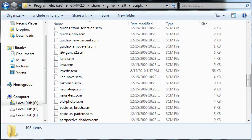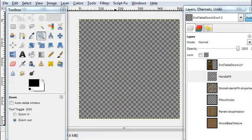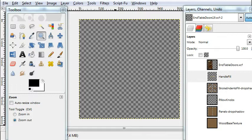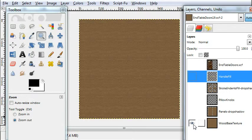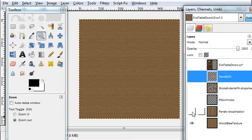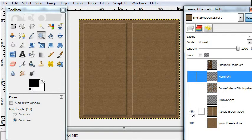So my GIMP's ready to go. And here's the end result of my end table project, the wood base texture.